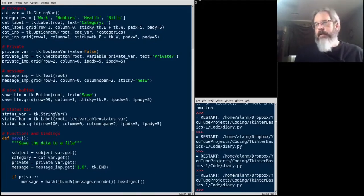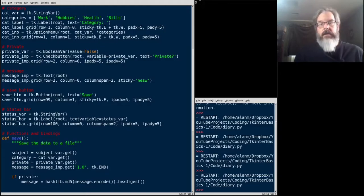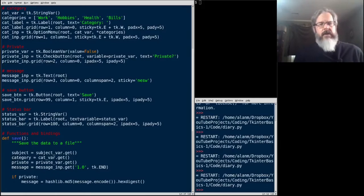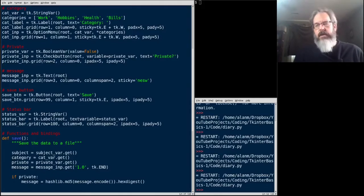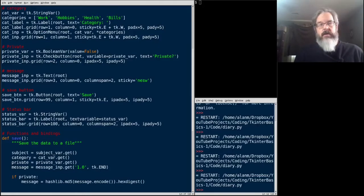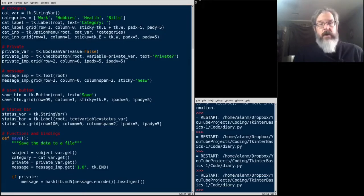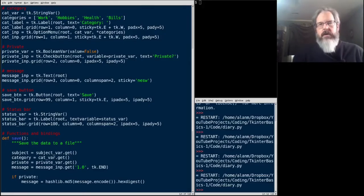We've been building a little diary application, and it's all laid out on the root window using grid right now, which is fine for a small GUI like this. But as our GUIs get bigger and more complex, there are some things we might like to do. We're also going to look at how to do a scroll bar in this video. So let's dive right in.